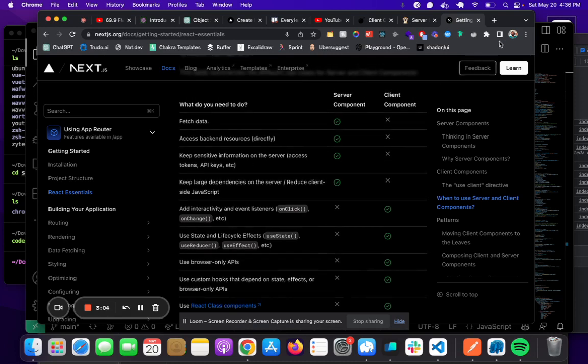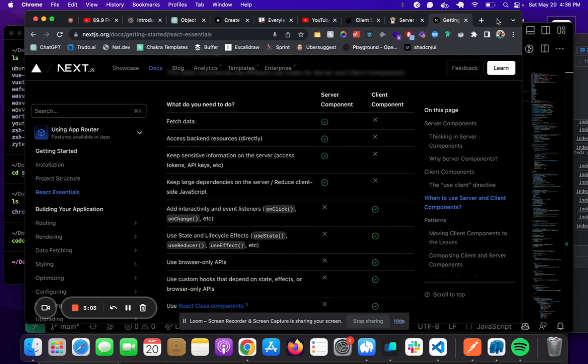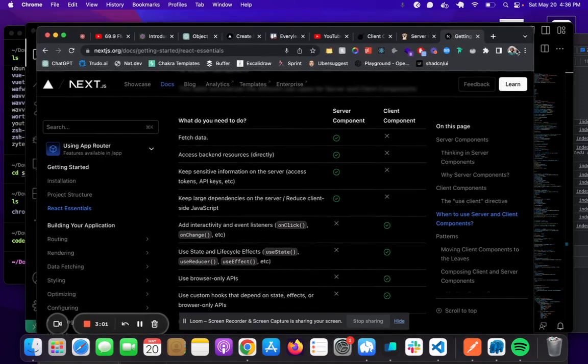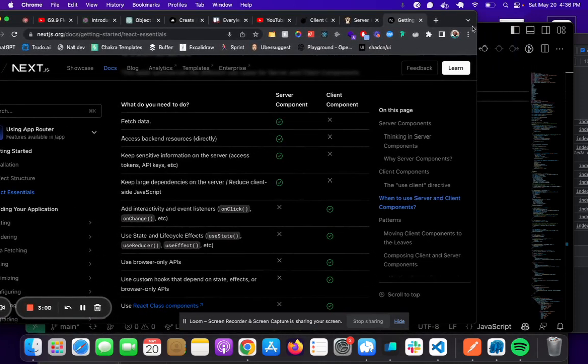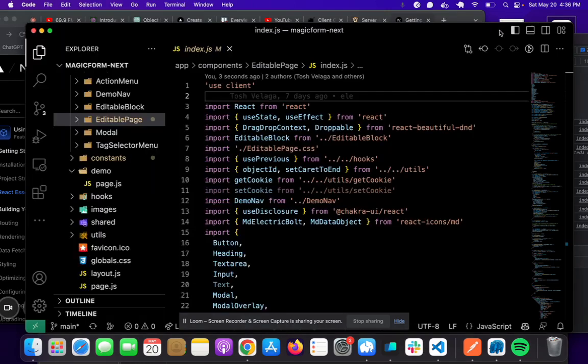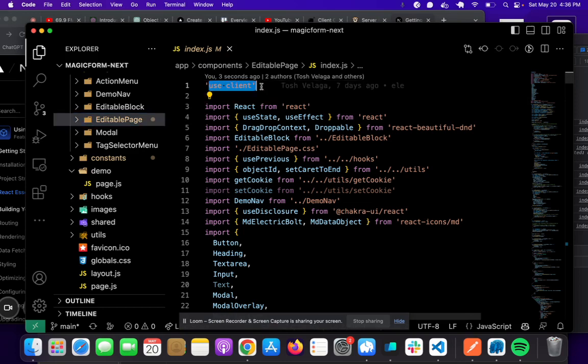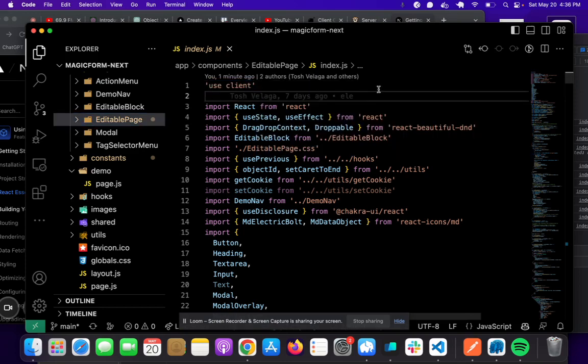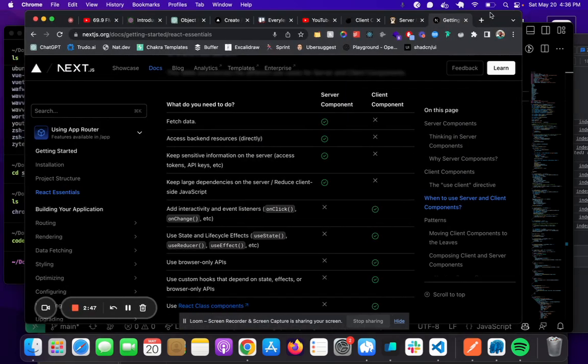You want to use server components as frequently as possible. But if you need the user to interact with the page, like clicking buttons, you'll have to mark them as 'use client' components. Hopefully, that makes things clearer about when to use client and server components.